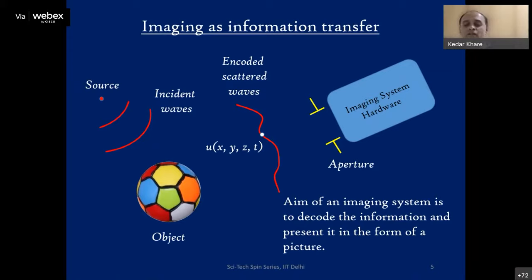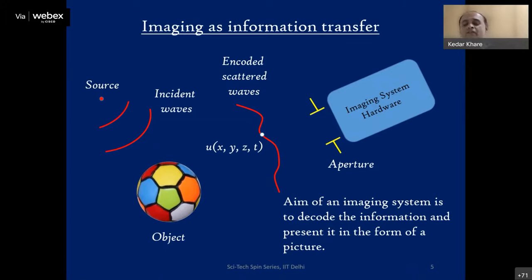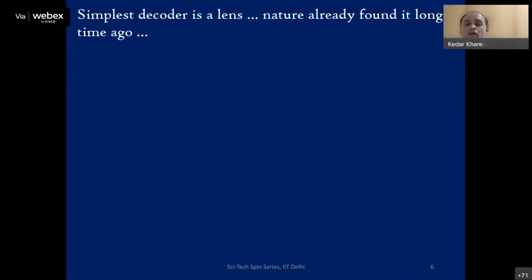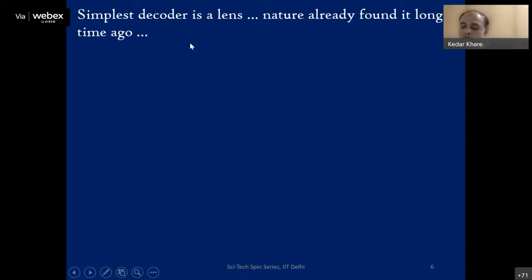Visual information plays a very important role in our understanding of the world. Just look at a ball — you see so many things instantly. Describing it in text is very difficult; going to a virus or an MRI head scan image makes it even harder. Looking at the picture has a lot of importance in how we understand objects and phenomena. The simplest decoder is a lens, and nature actually found it long ago — humans and animals had eyes much before we could think about science.